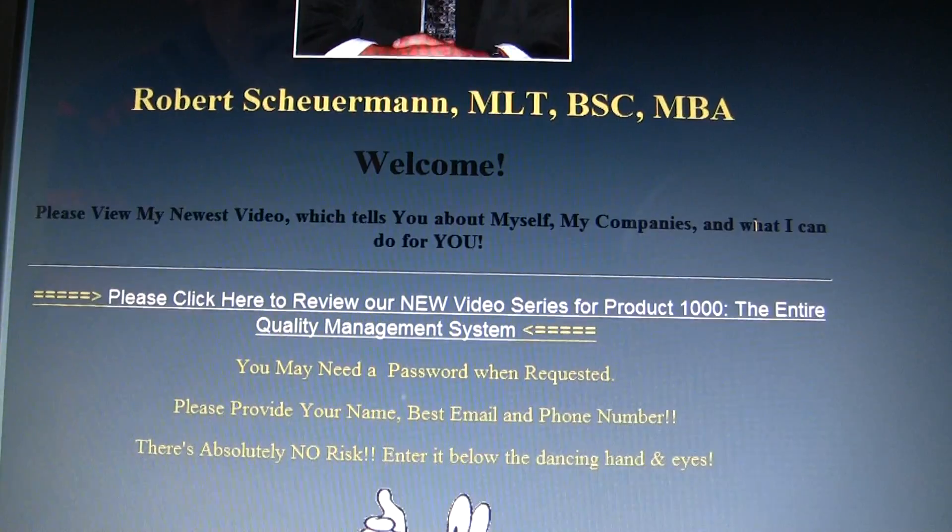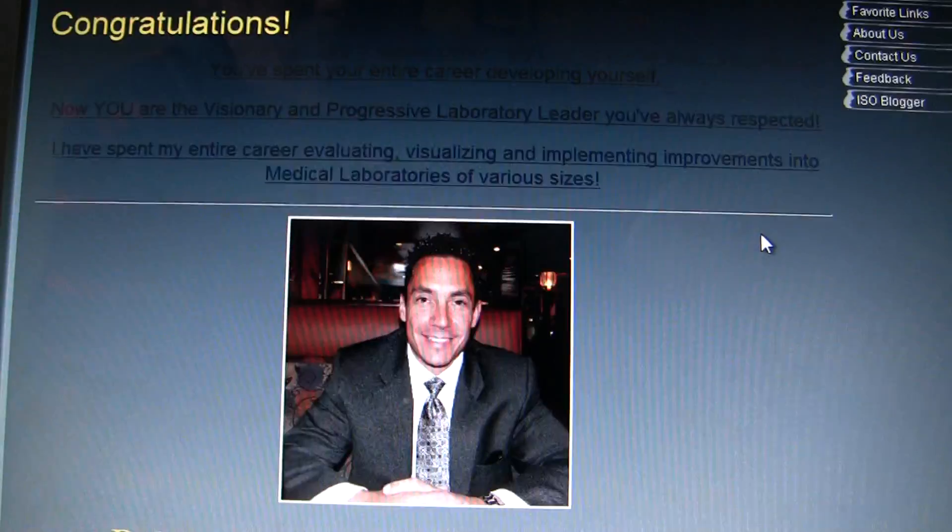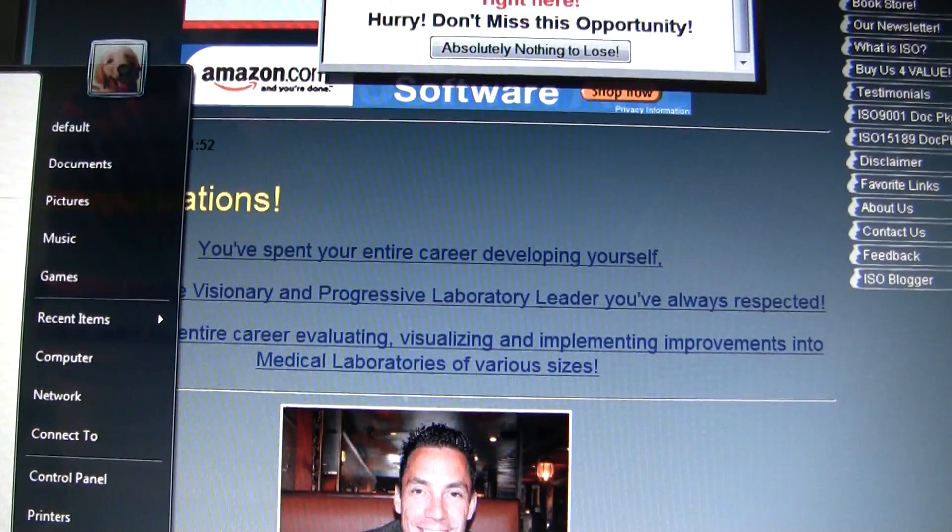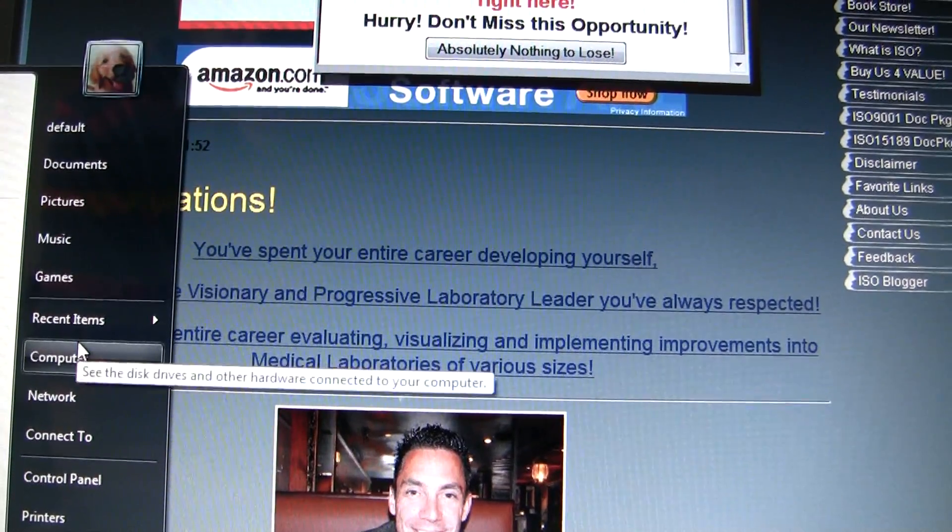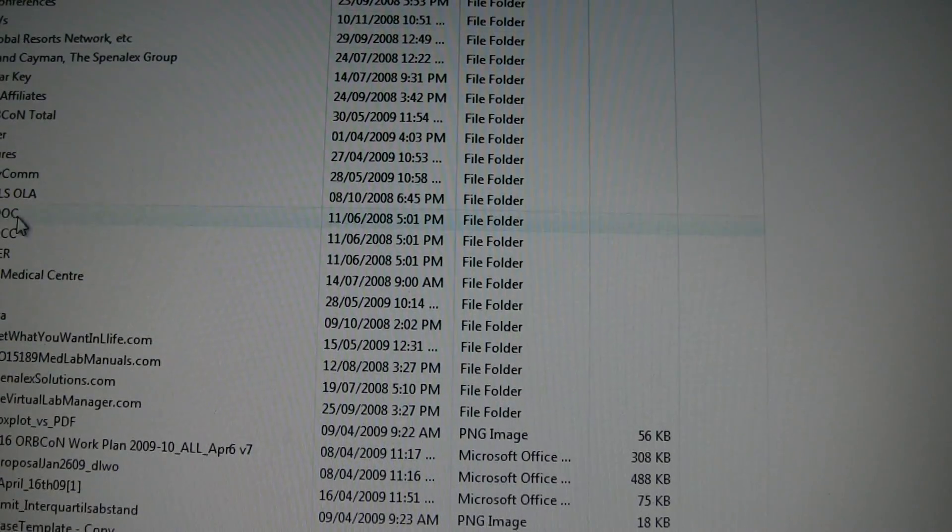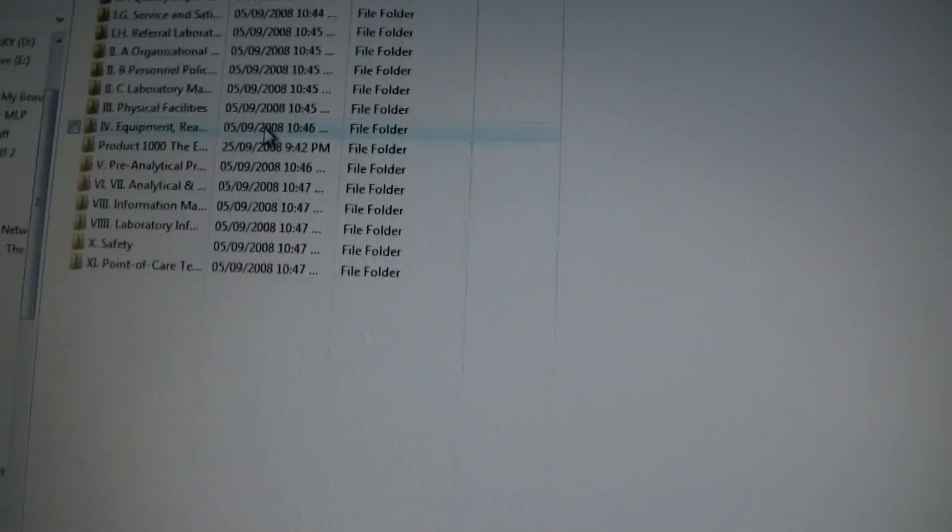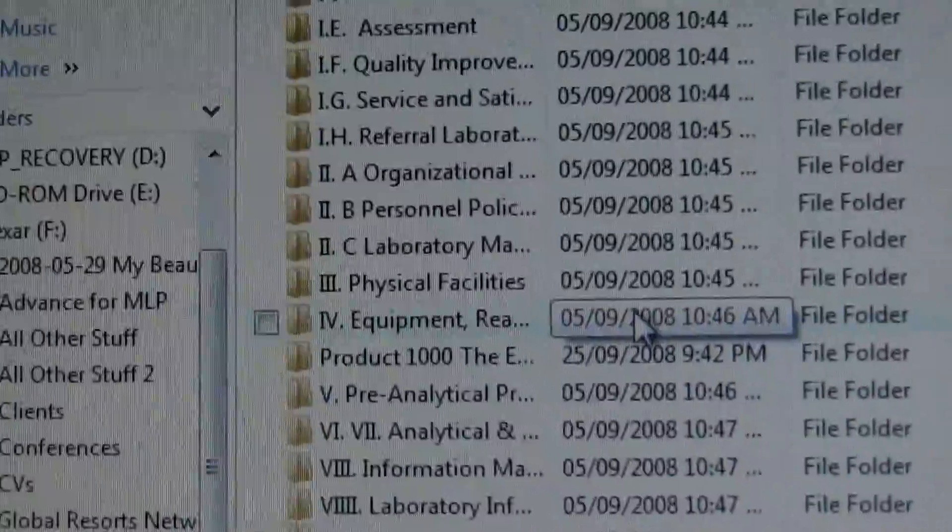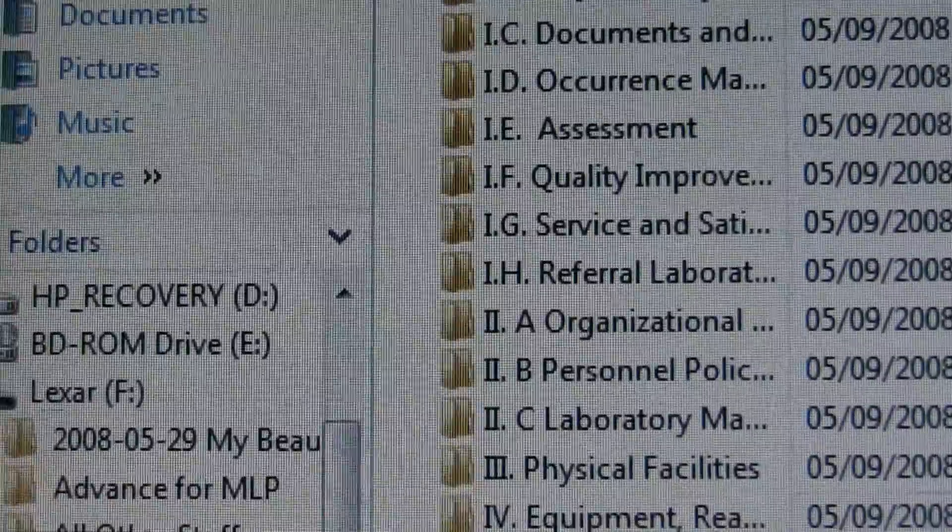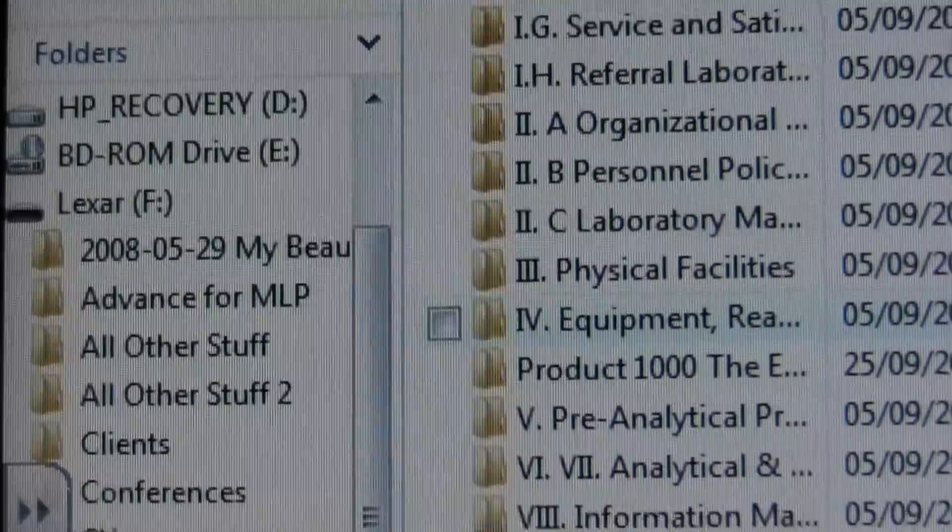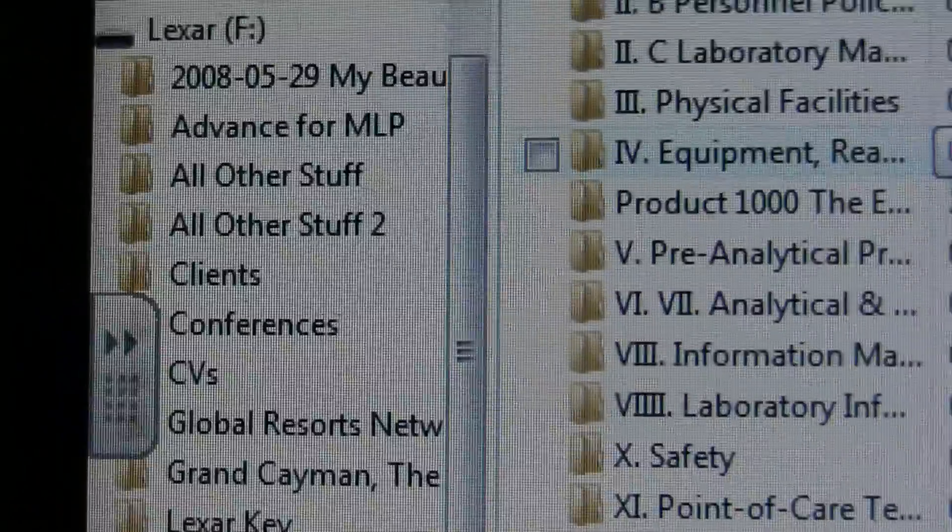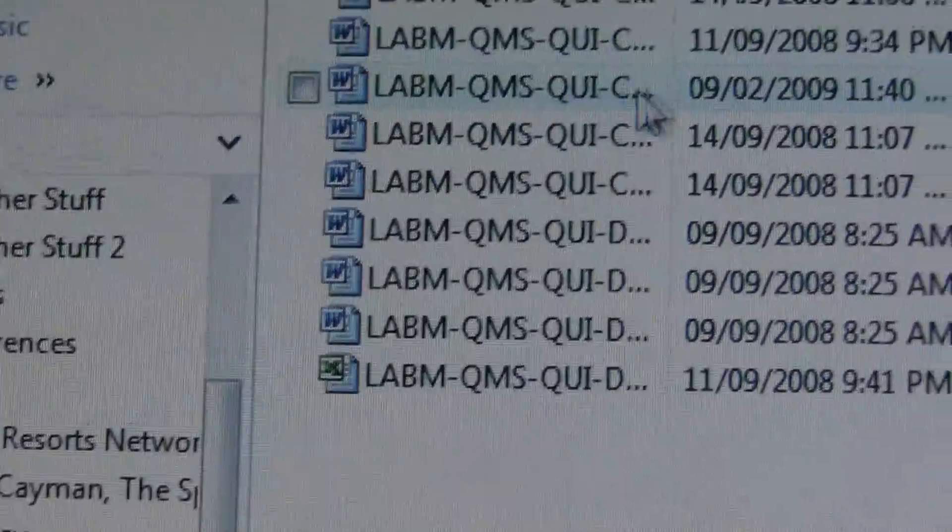This one is going to be on quality. As we see here, we've got all the sections that you've seen before of the entire quality management system, and we are just going to click on one: quality improvement.